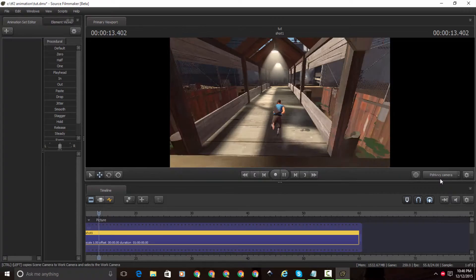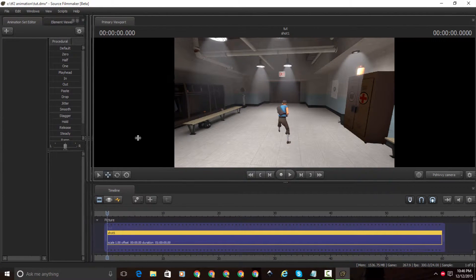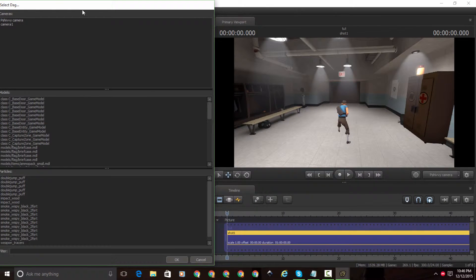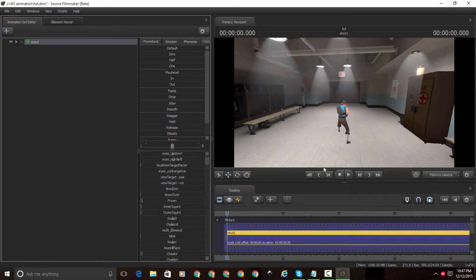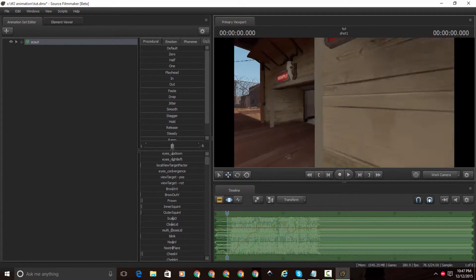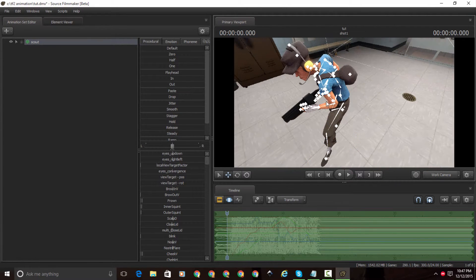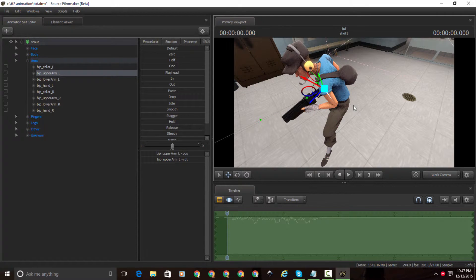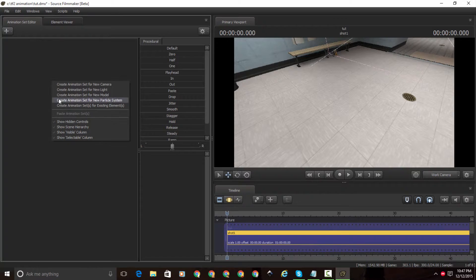Now if you go to Create Animation Set for Existing Element, it gives you all the models available. For example, we have Scout here — click on Player Models, Player, HWM, Scout, and choose it. It will pop up in the Animation Set Editor. Now we're going to load a model — right click and click on Create Animation Set for New Model, then click on MDL files. It has All Mods, User Mod, TF Movies, TF, Left 4 Dead, and more.